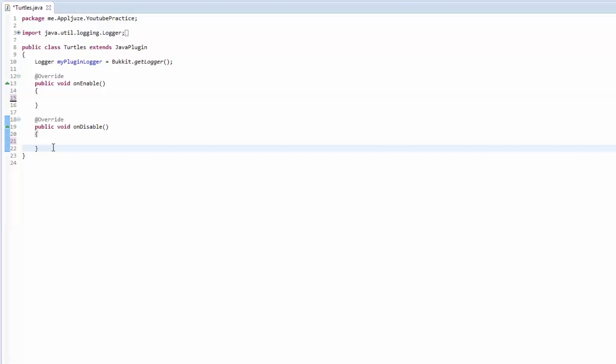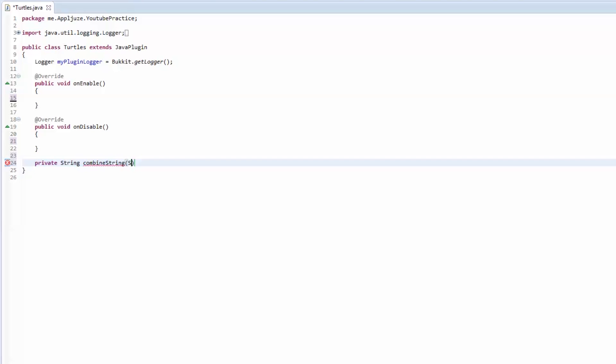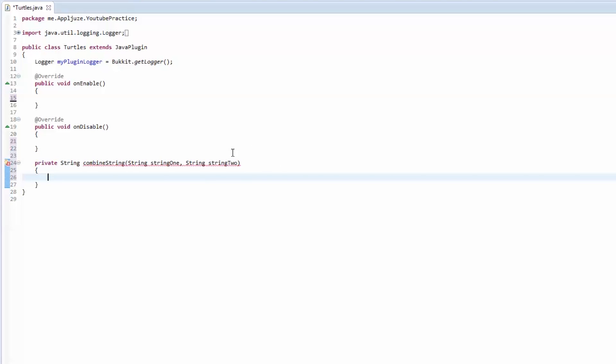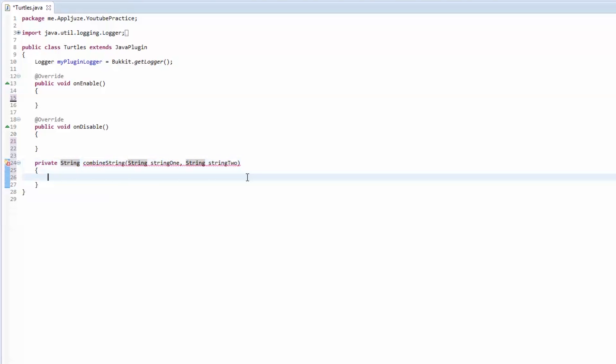It would be private string combined string, and it takes string one and then string two. Just to reiterate, when you're making variables of any type you always have to have the type of variable and then the name.